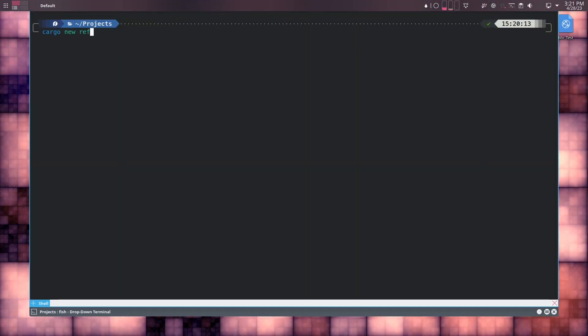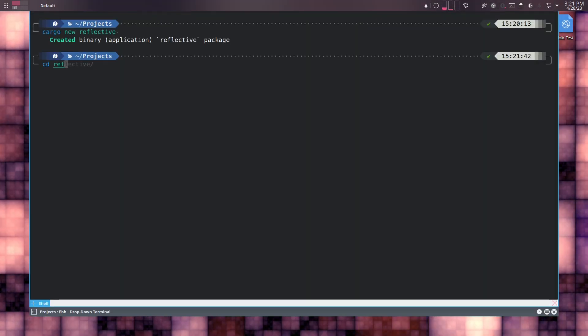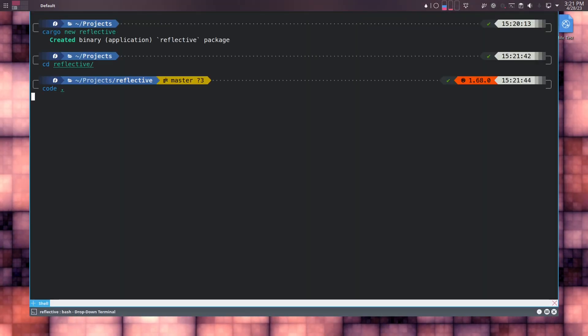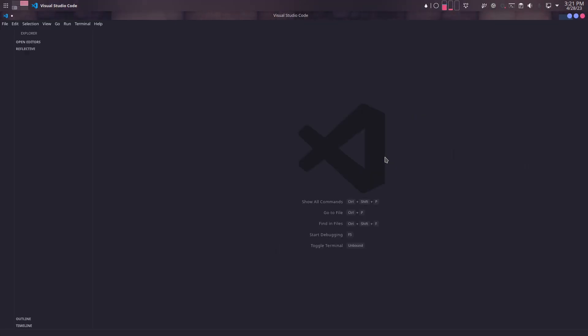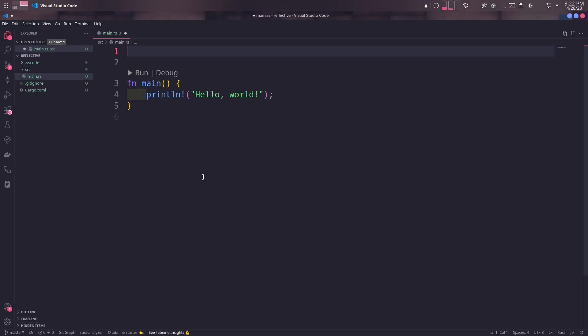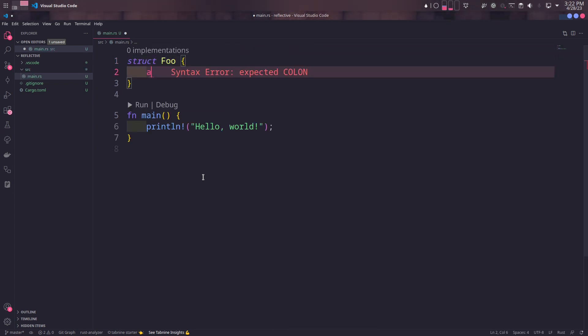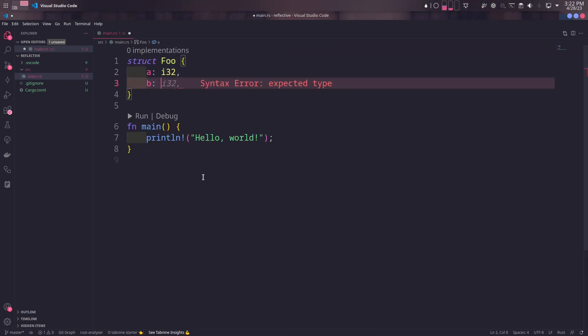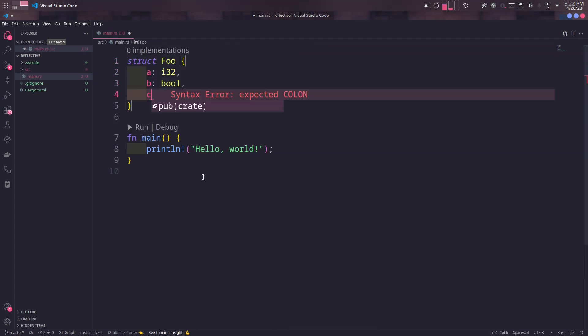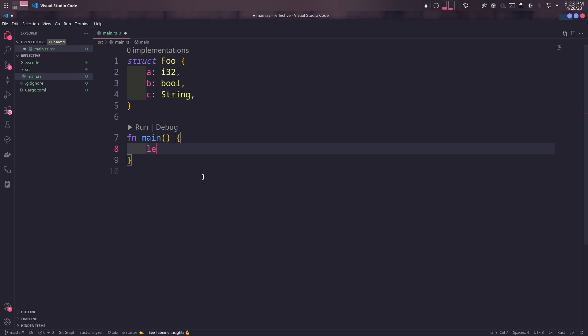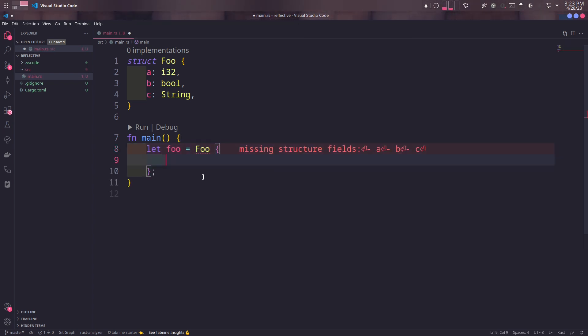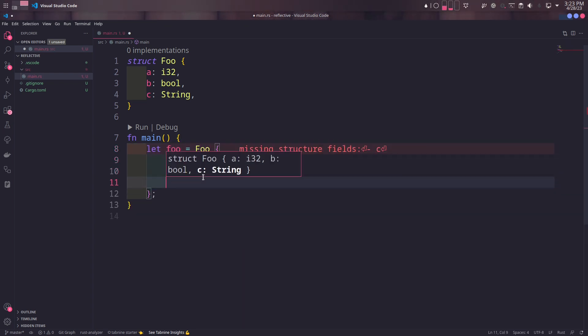First, we'll create a fresh Rust project and launch it in VS Code. In the main file, we'll create a struct named Foo with some arbitrary fields. In the main function, we'll initialize Foo with some unimportant values.